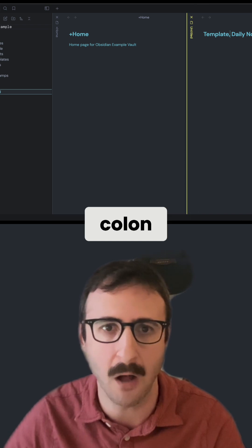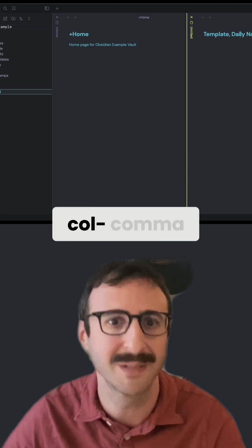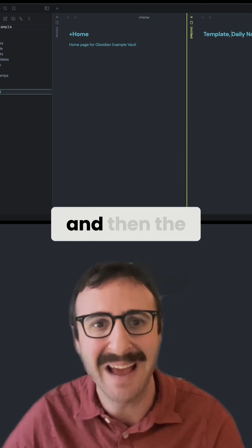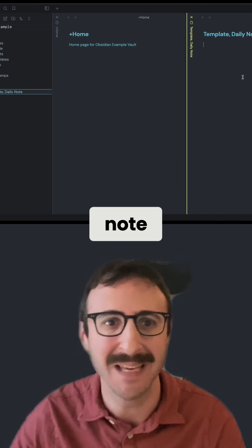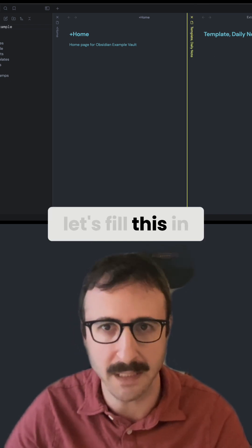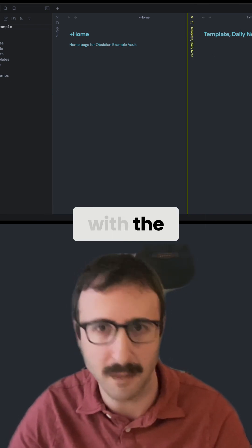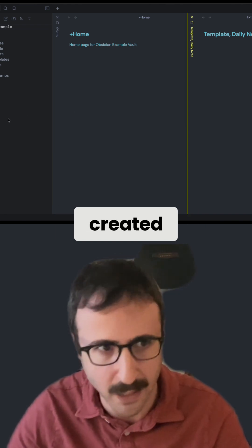So template, comma, and then the name of the daily note. Now let's fill this in with the template that I've already created.